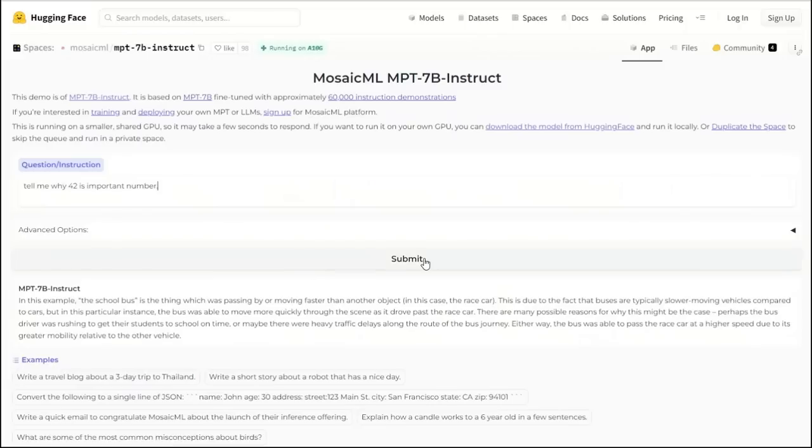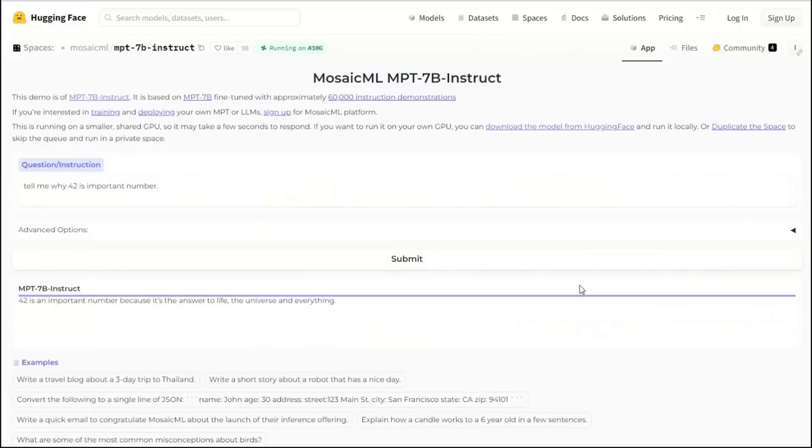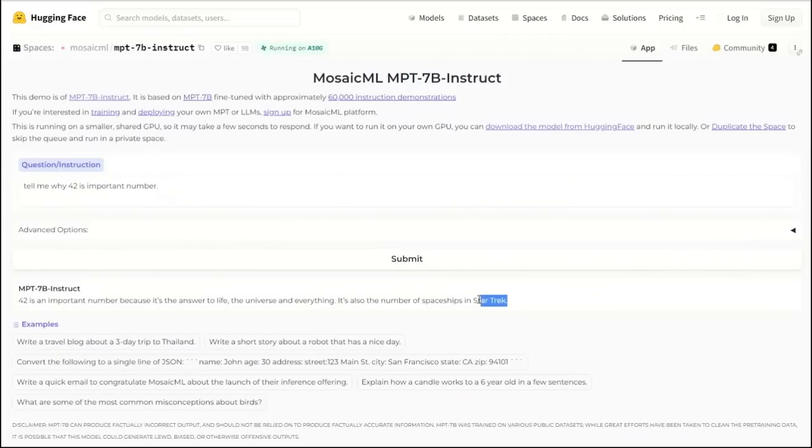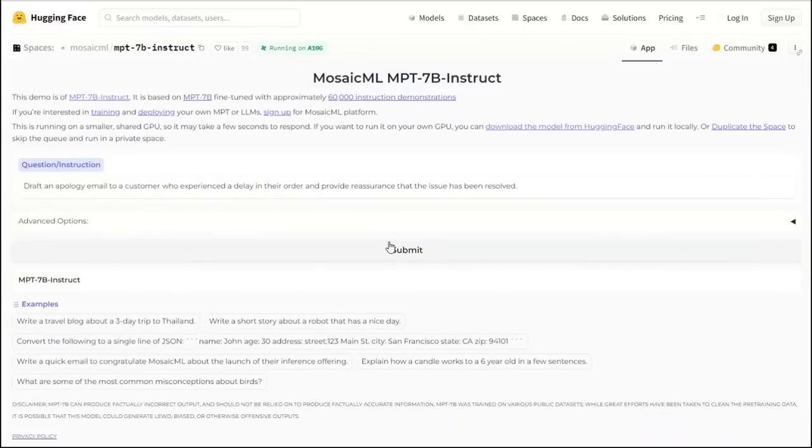Here's another test. Tell me why 42 is an important number. Let's see what it comes up with. 42 is an important number because it is the answer to life, universe, and everything. It's also the number of spaceships in Star Trek. I don't think it knows about the Hitchhiker's Guide to the Galaxy. Or maybe it simply extracted the answer but didn't really explain the rationale behind it.